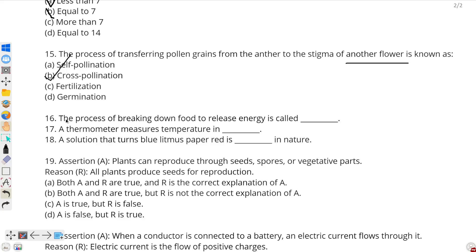Now for the fill-in-the-blanks section. Question number 16: the process of breaking down food to release energy — we know this process as respiration or breathing. So the answer will be respiration.